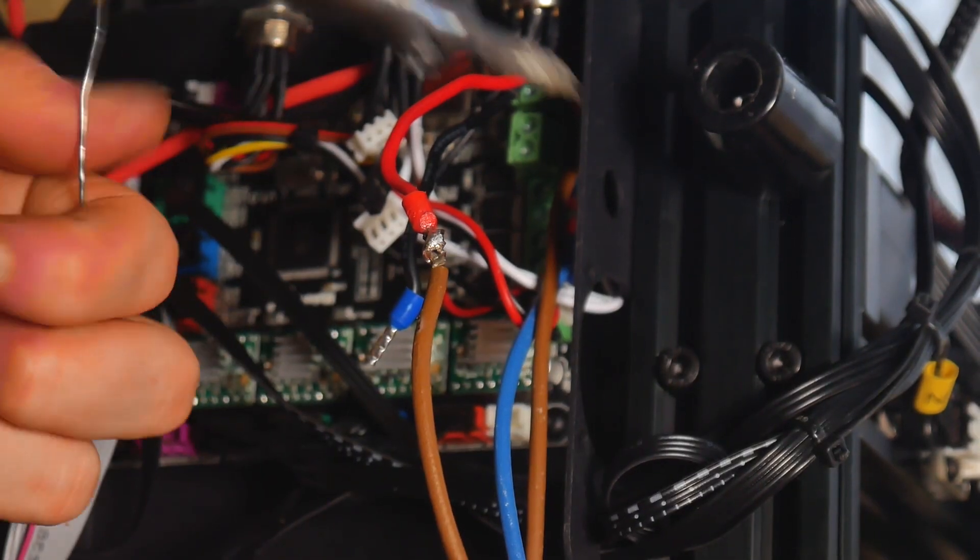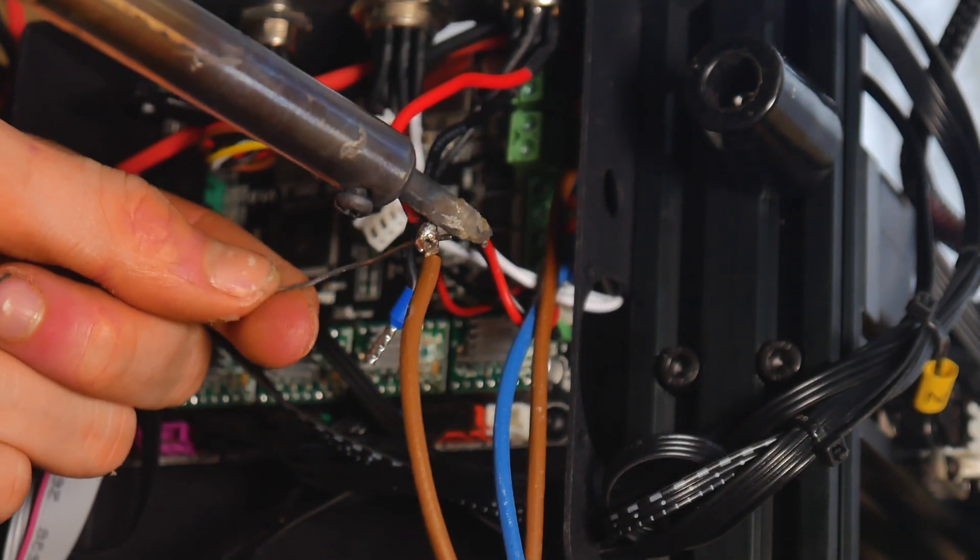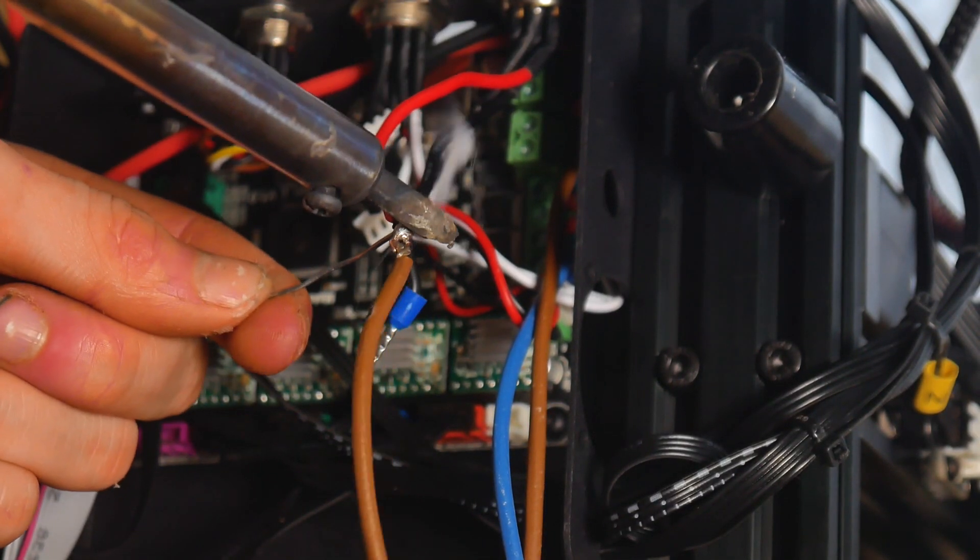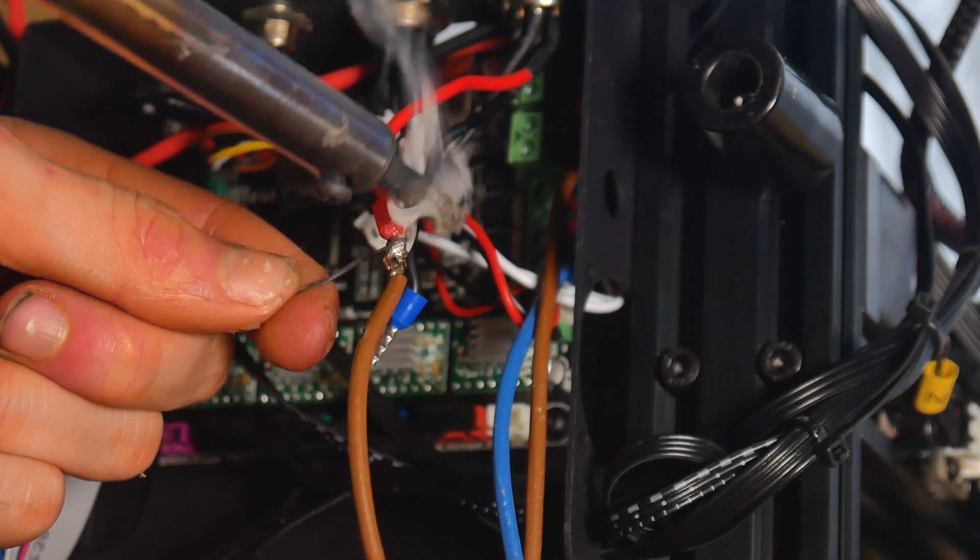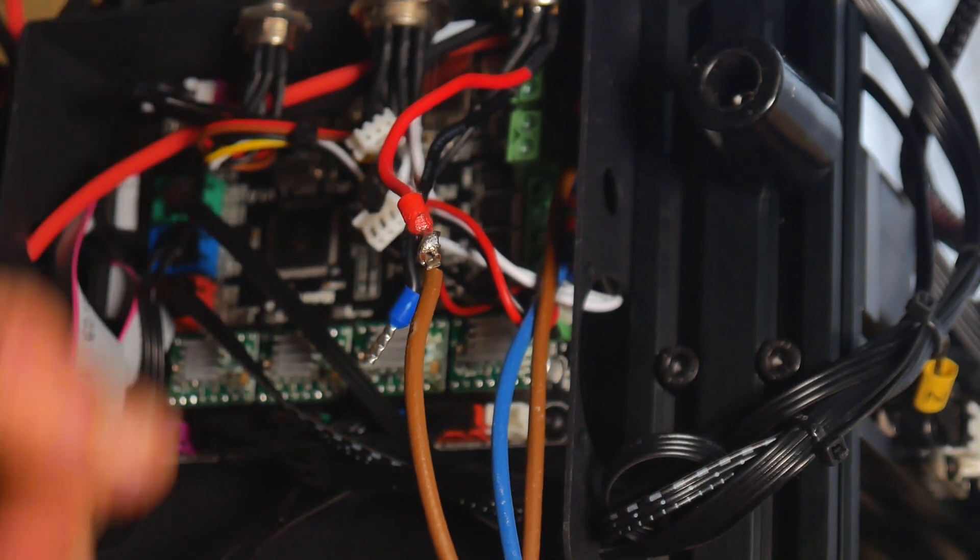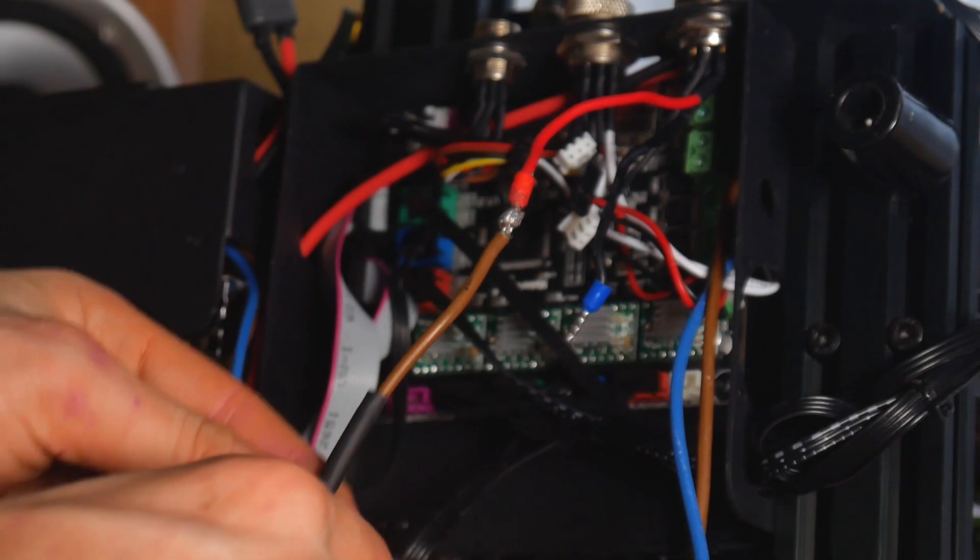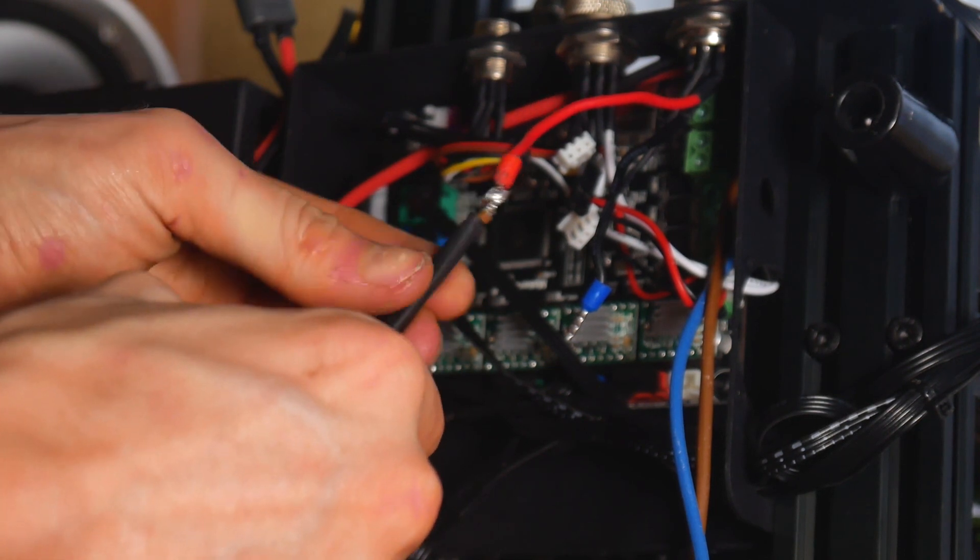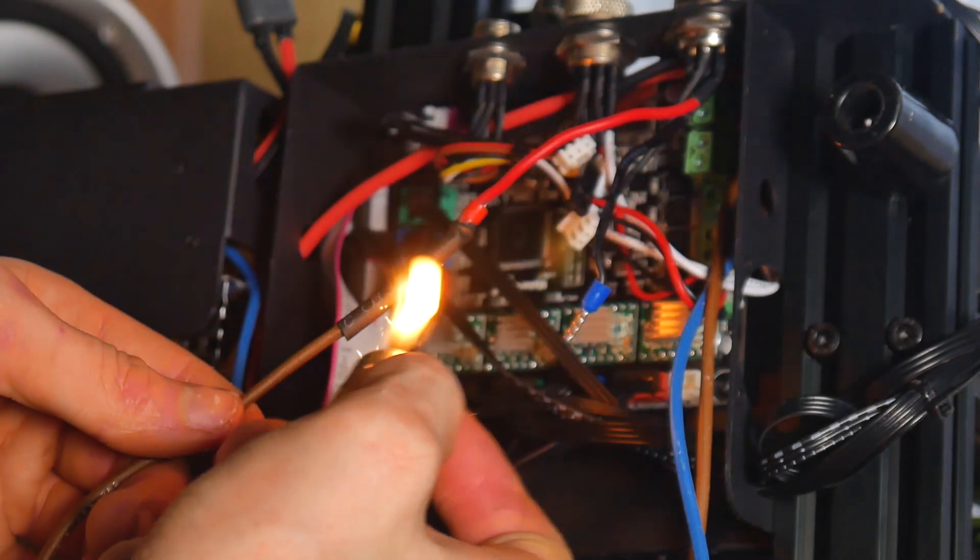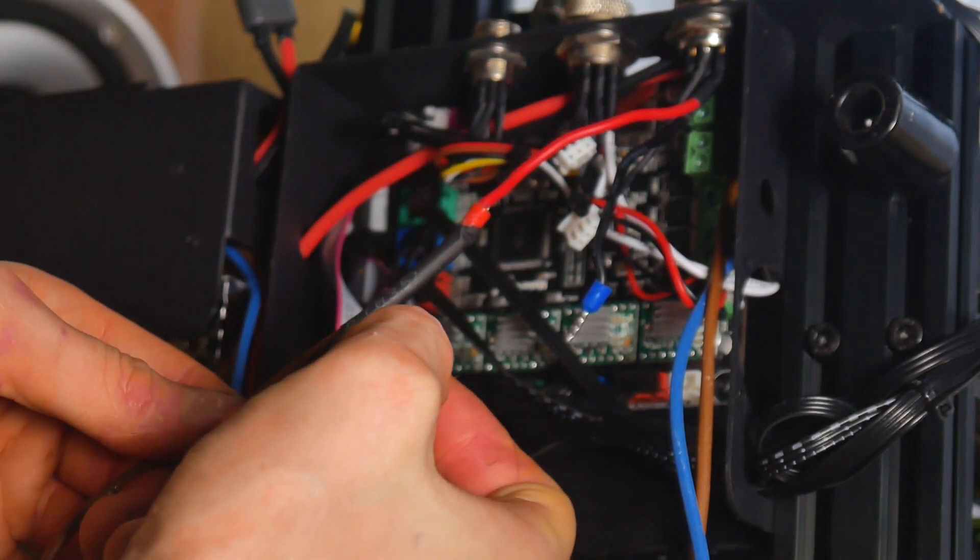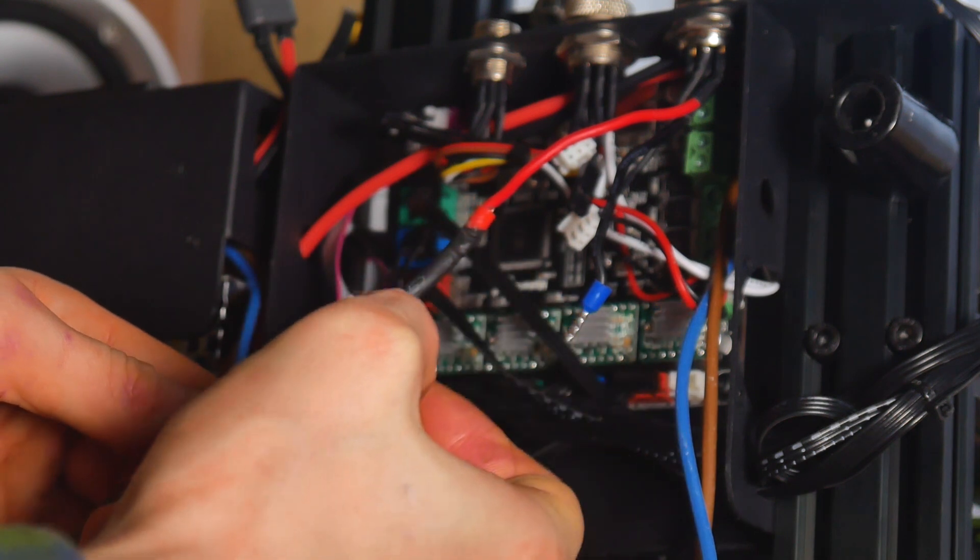I needed to extend the wires from my hotbed, as these weren't long enough to reach the MOSFET, so I just soldered some additional wires. Make sure you use the right gauge wire. As it's imperative that a short circuit cannot happen, I insulated the wires with heat shrink tubing. A short circuit could cause a fire.